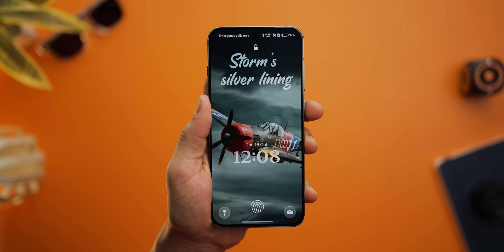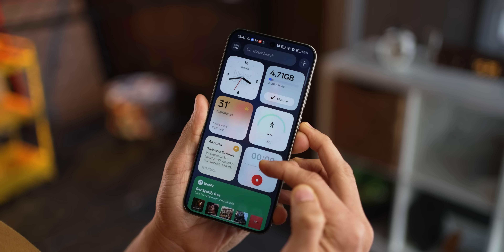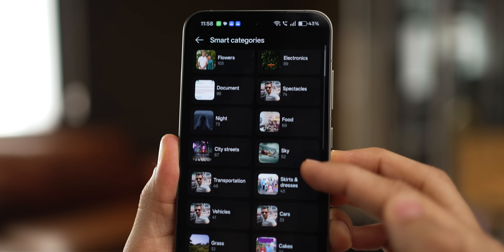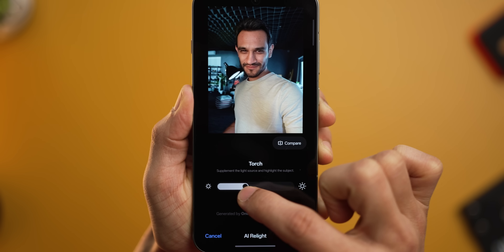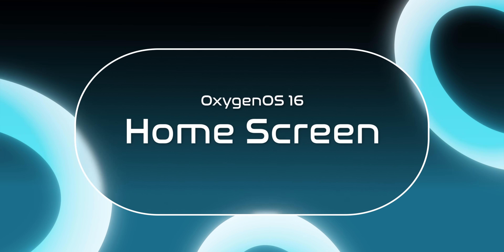The Oxygen OS 16 update is just around the corner, and it's got stuff that's going to make your OnePlus phone look better, feel smoother, natively apps are going to be more functional than ever before, there's more meaningful AI stuff, and a lot of ways you'll be able to customize your OnePlus phone. Let's go one by one, starting with the home screen.